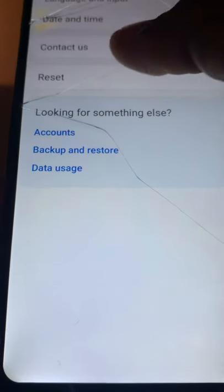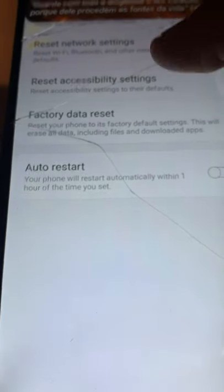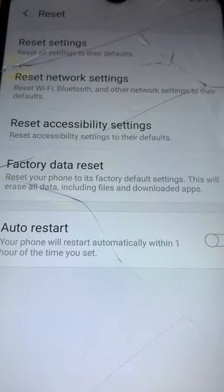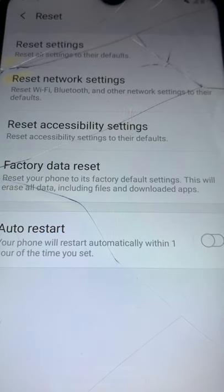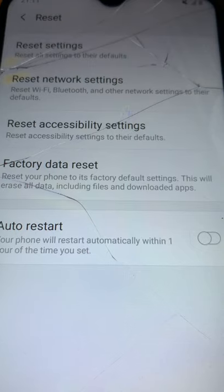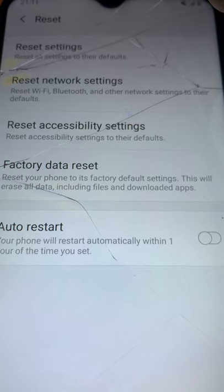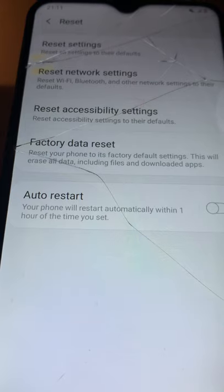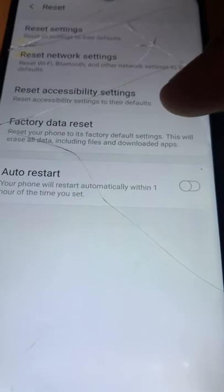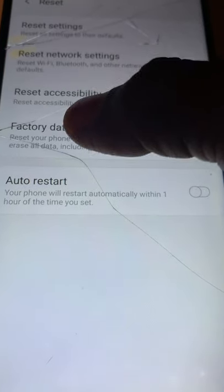You will see Reset — click on Reset. It says Reset Settings, Reset Network Settings, Reset Accessibility Settings, Factory Data Reset and Auto Restart. Let us click on Factory Data Reset.